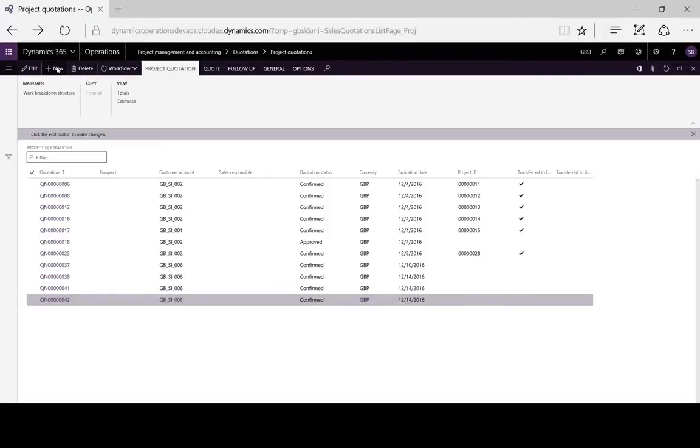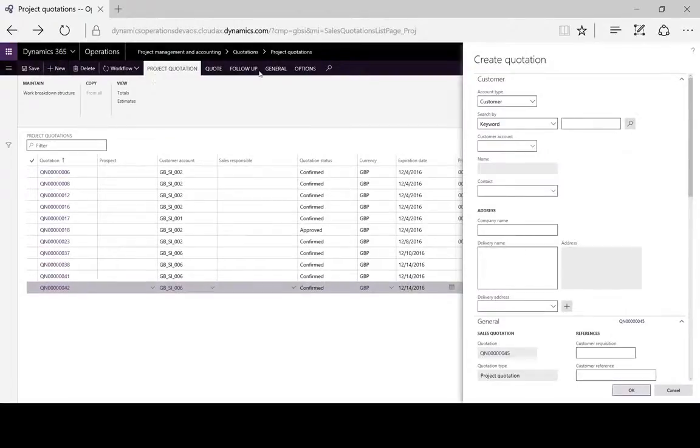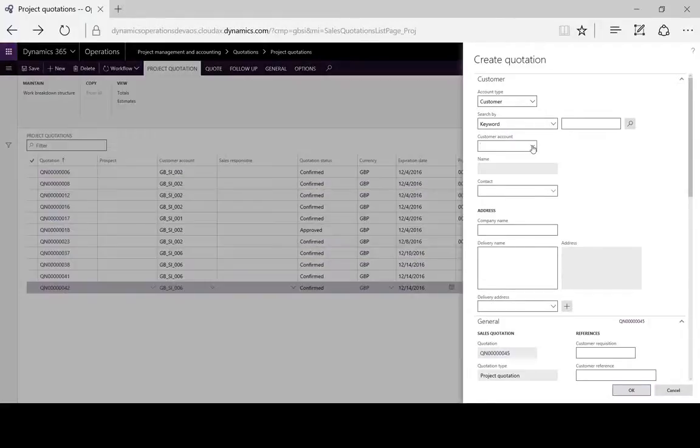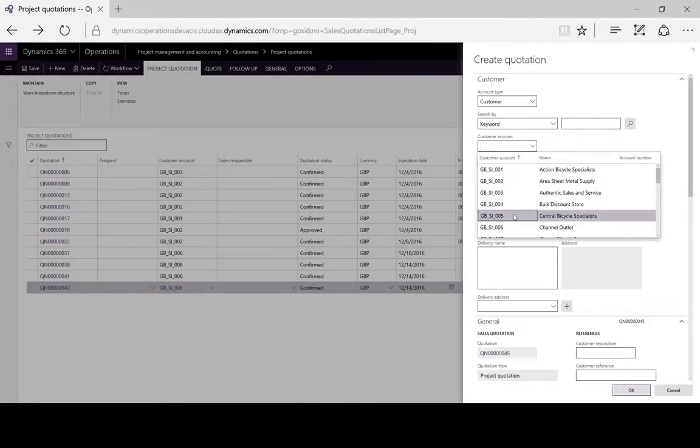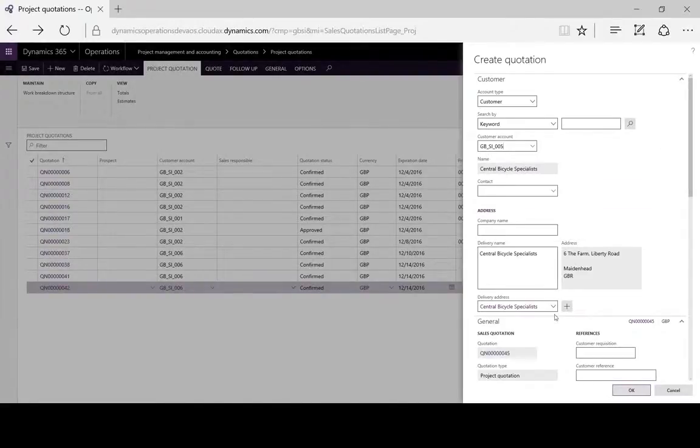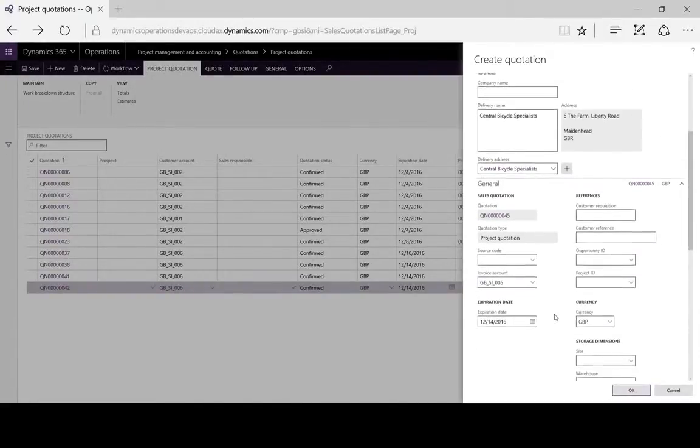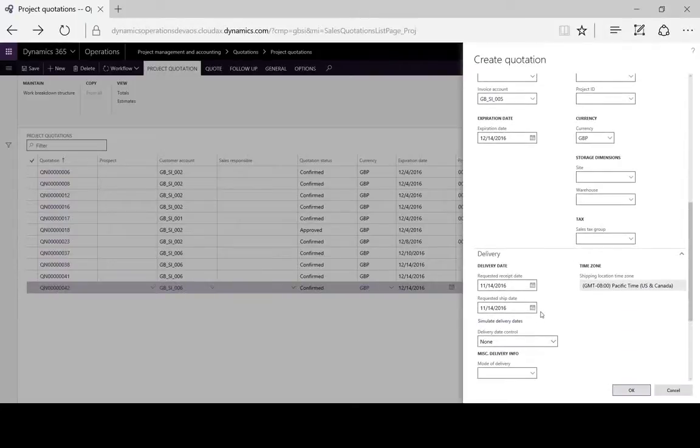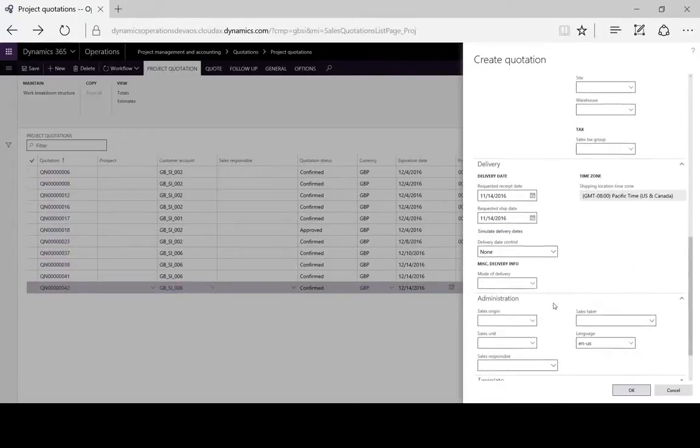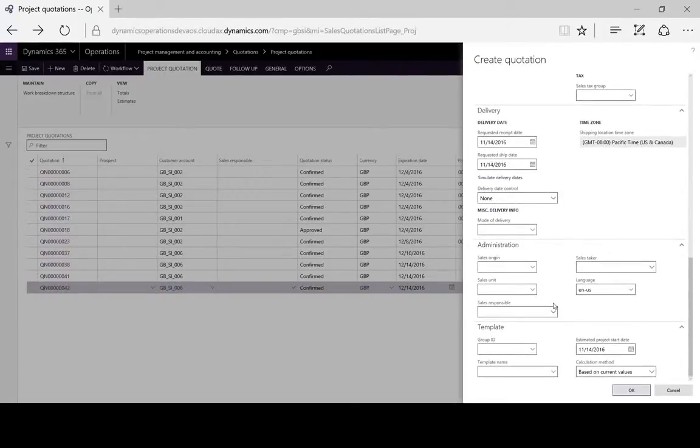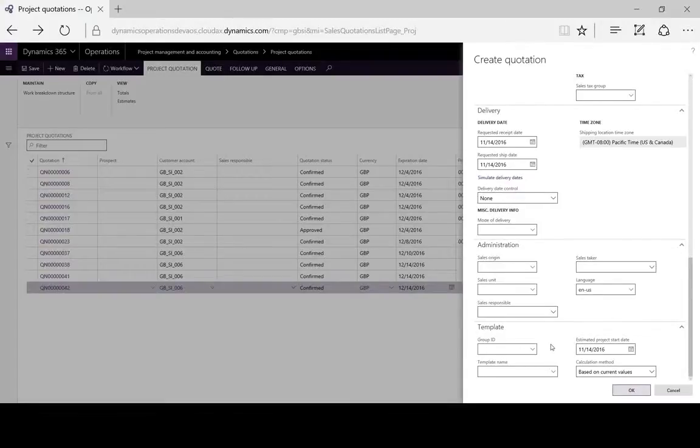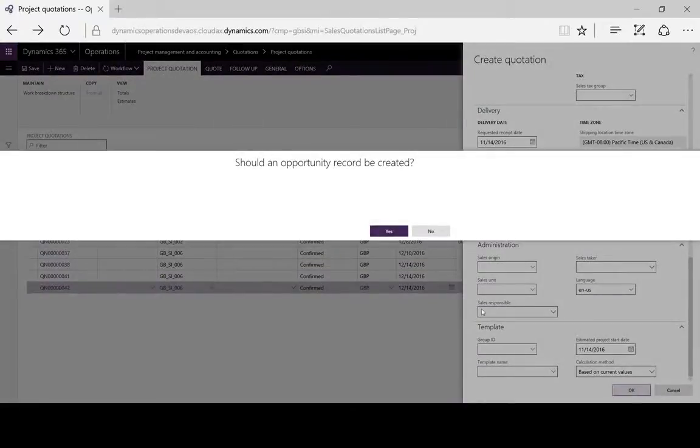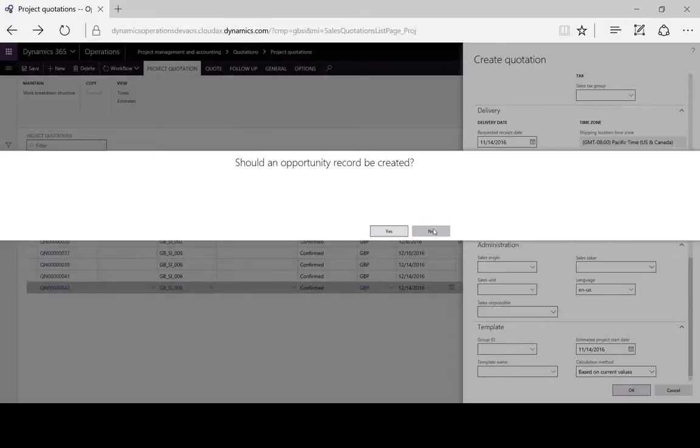We'll add a new project quotation. Here we can specify whether it's for an existing customer or a prospect. We'll enter our customer. Here we can change the currency, enter additional delivery and administration details, and specify a predefined template if we desire. We can automatically generate a CRM opportunity.